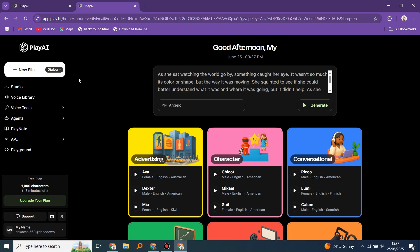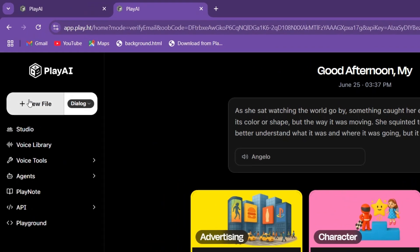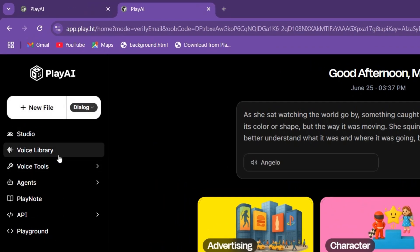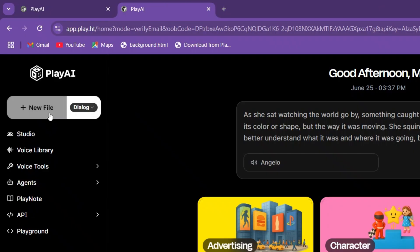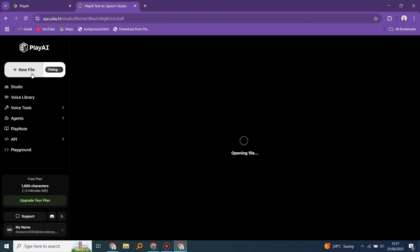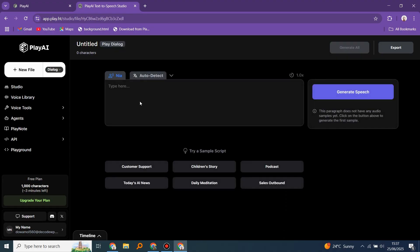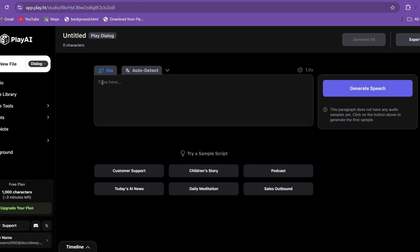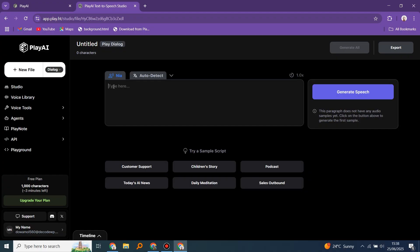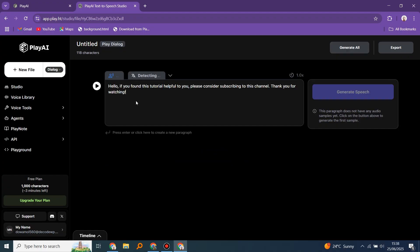So let's do a sample conversion to speech. Come here, create a new file. My internet is kind of slow, but I believe yours is even faster. Then let's write anything here and try things out. Cool.